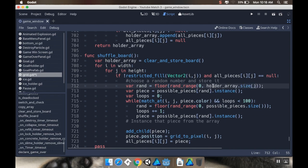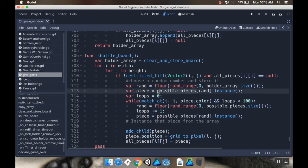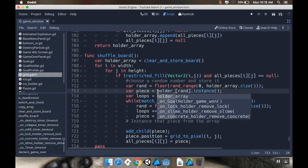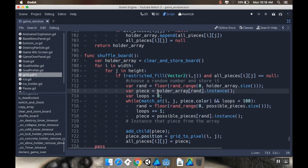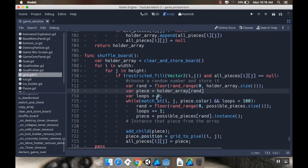If our piece is equal to... Instead of being possible_pieces, it's going to be holder_array rand. And then we don't need to make an instance of that. We just need to have it be that part of the array. I'm going to set my loops to zero. So while there's a match at i j piece.color, and loops are less than... So we're going to do this zero to holder_array.size again here.